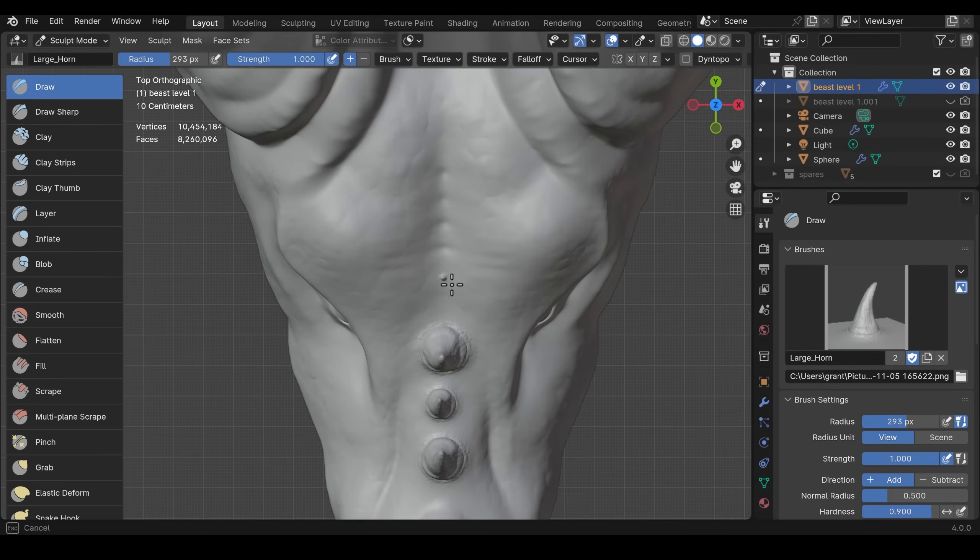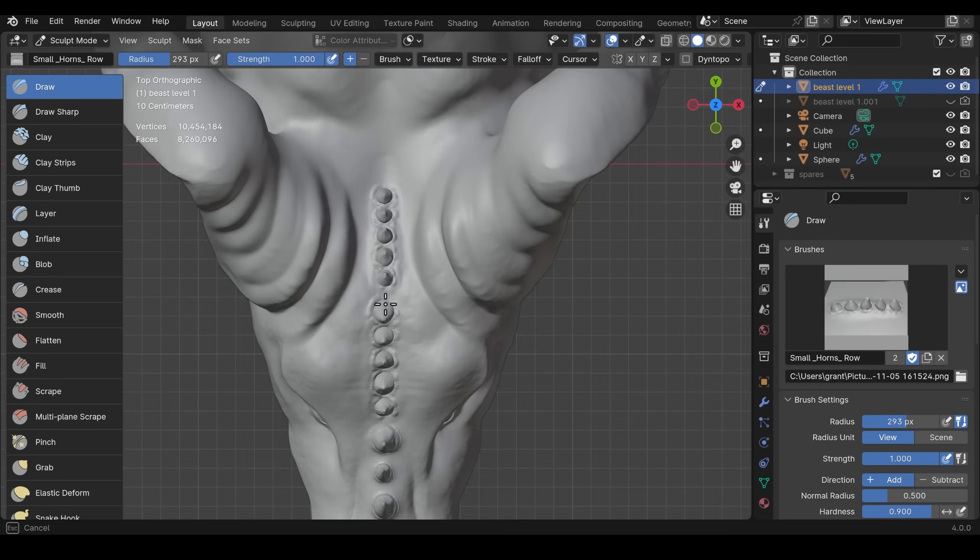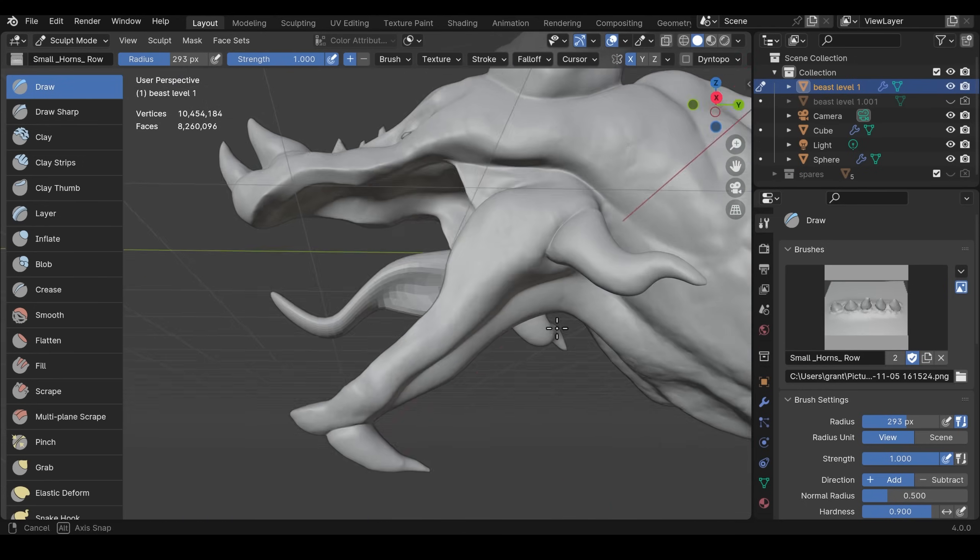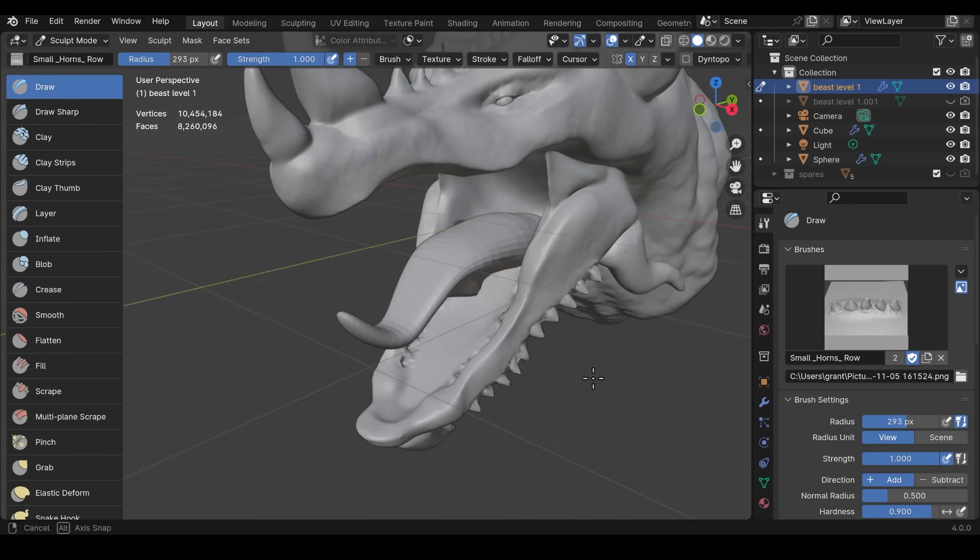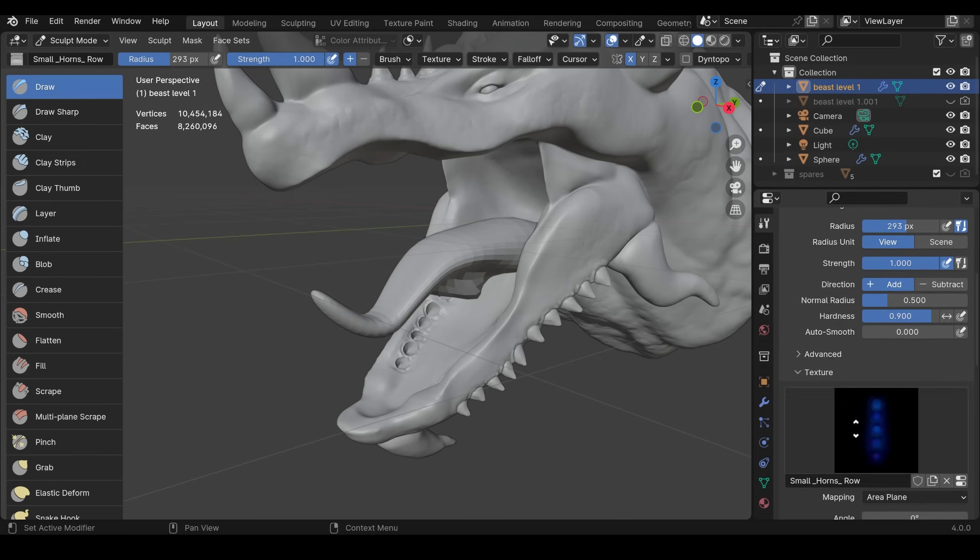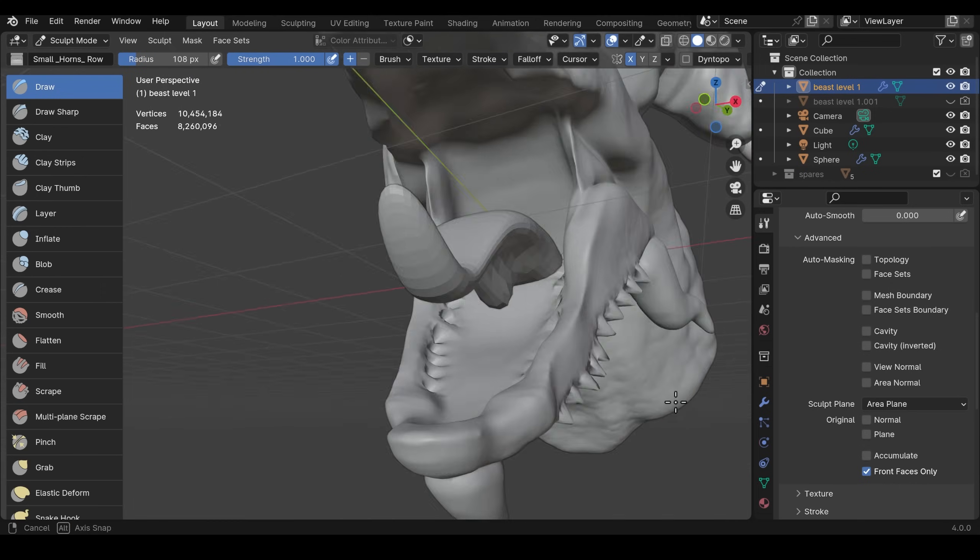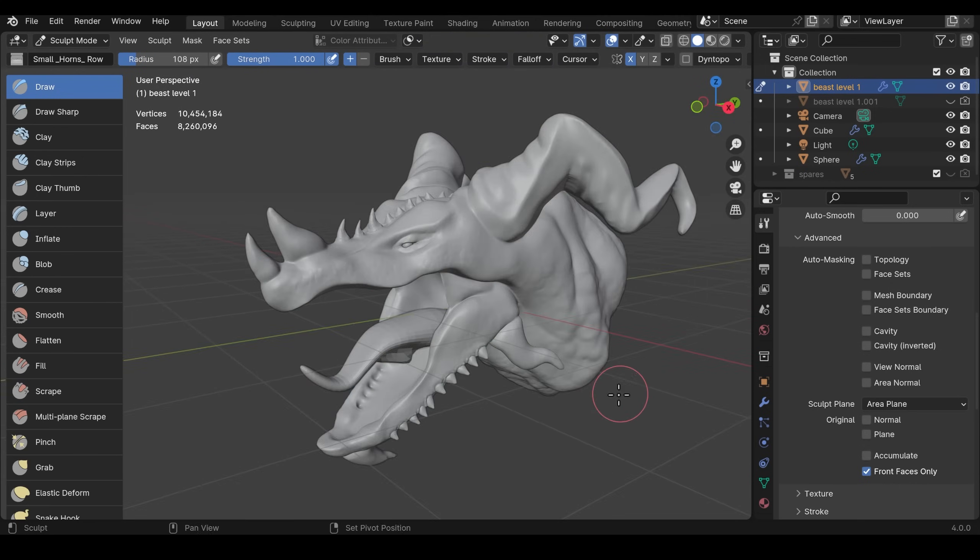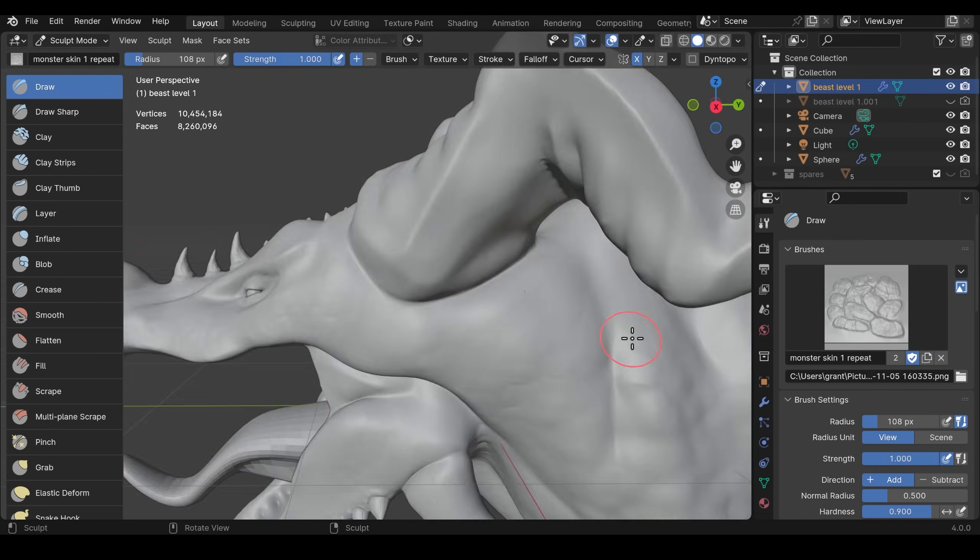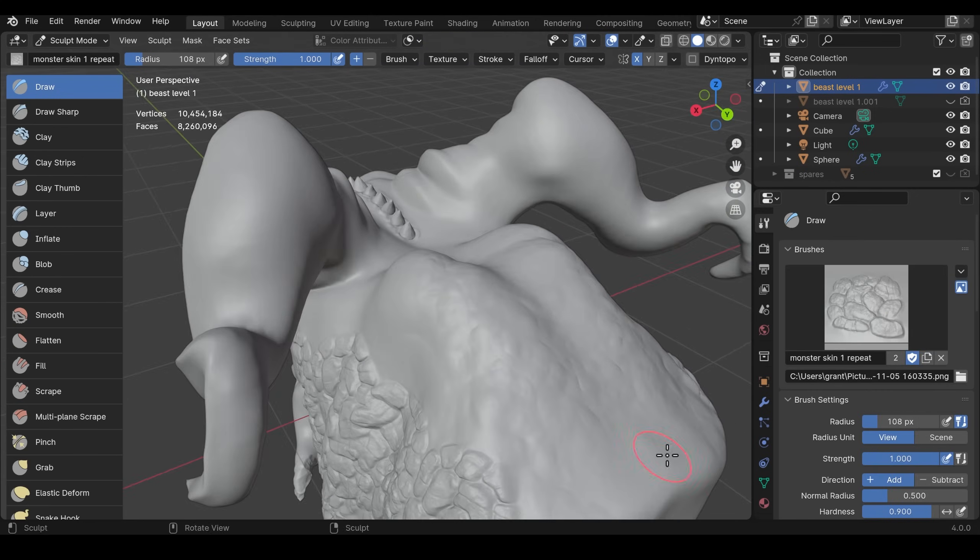On top of this I use the VDM brushes. Now these are special brushes that have a bit more detail in them and they're great for things like horns, scales, teeth, strange growths or whatever you can imagine.